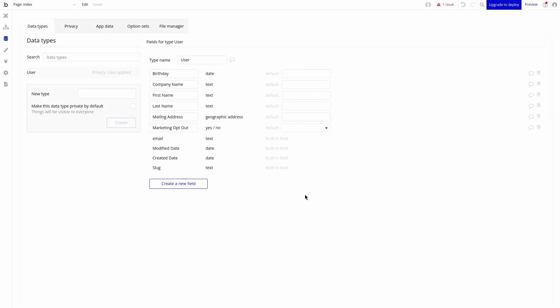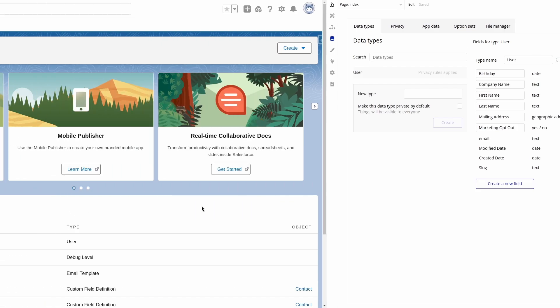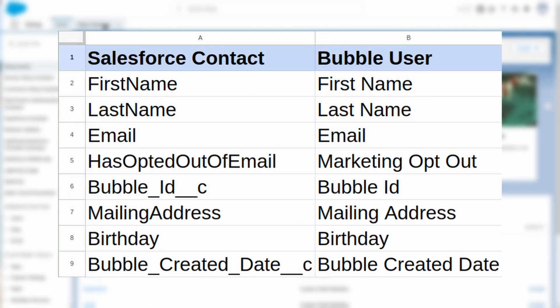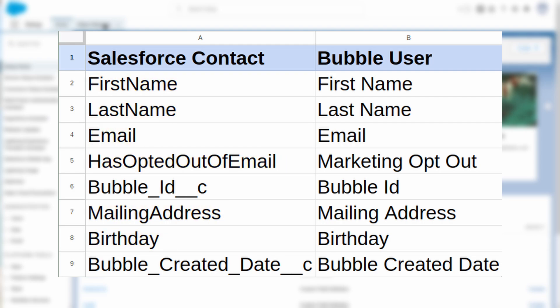Now that the data model is complete, we need to switch over to Salesforce to mirror the data model. We will be using the following mapping document to bring data over. Some of these fields are standard on the contact. Other fields will need to be created.